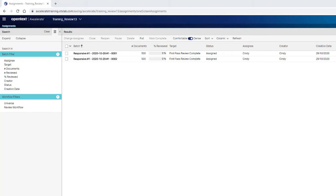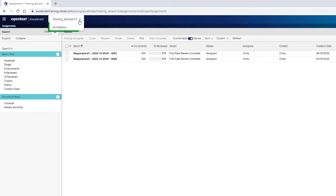If you have access to multiple projects, the first thing you should do is check the project name in the application header to verify you are working in the correct project. To change projects, you can click on the All Matters menu to return to the main matter list or make the selection from the project menu where your last five access projects display.